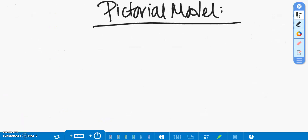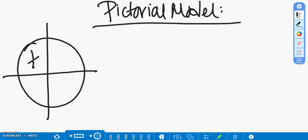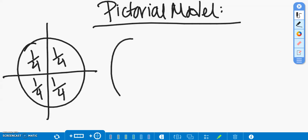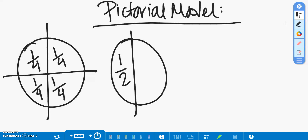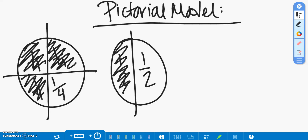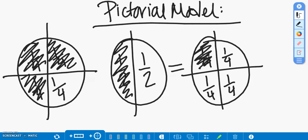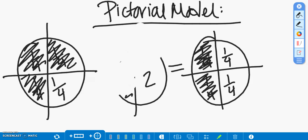We can move on to our pictorial model, where we can draw out Jessica's pizza, which is broken up into fourths, and Gia's pizza, which is broken up into halves. Gia has one-half, but from our concrete model, we know that one-half is equivalent to two-fourths. So, we can go ahead and shade in our two-fourths, and we can say goodbye to Gia's old one-half pizza.